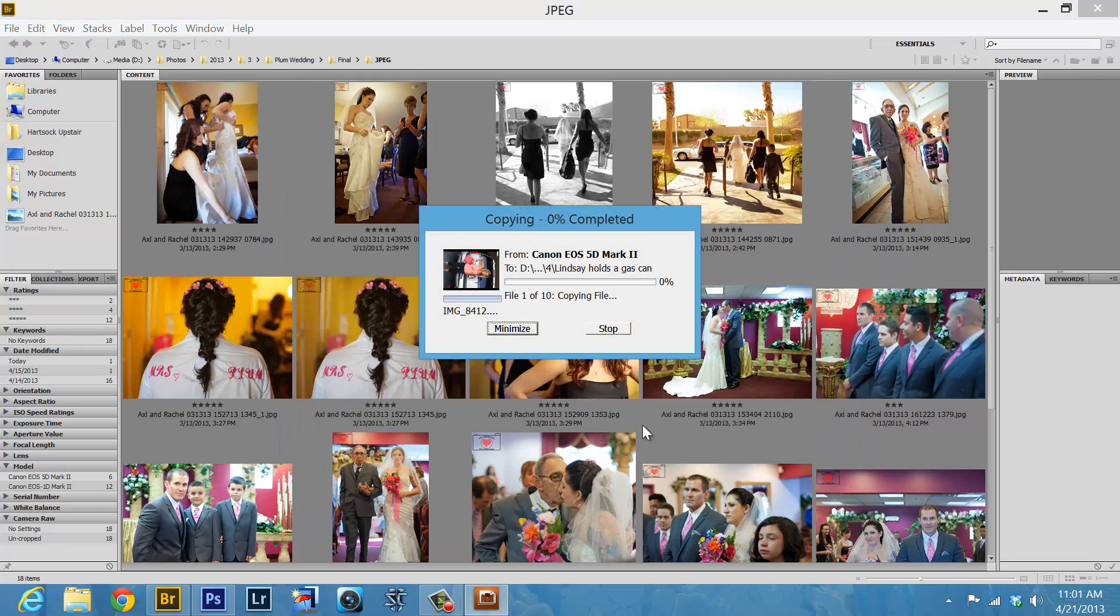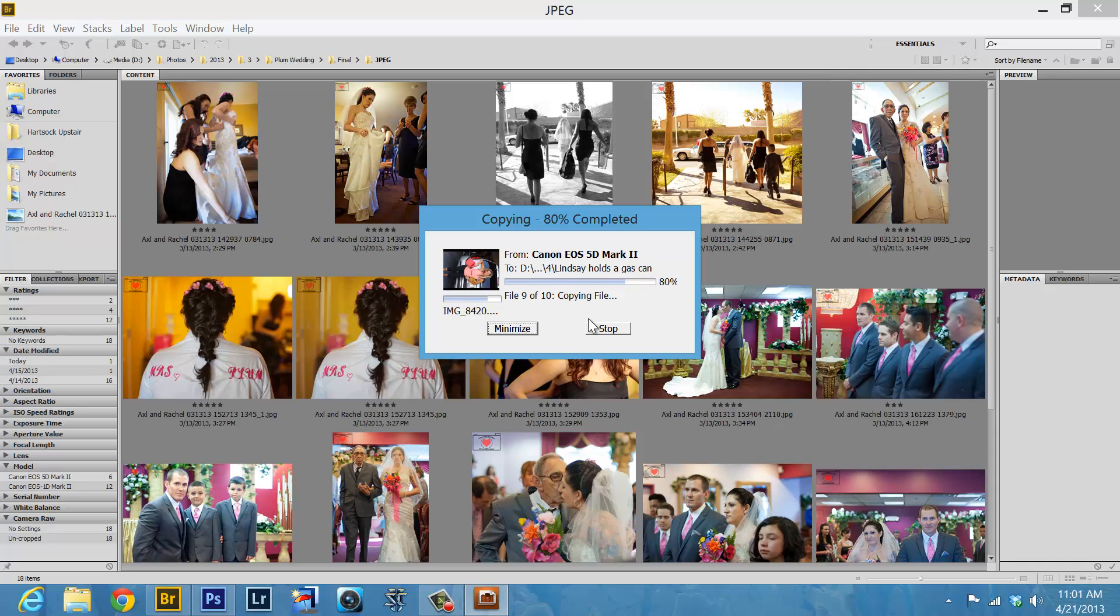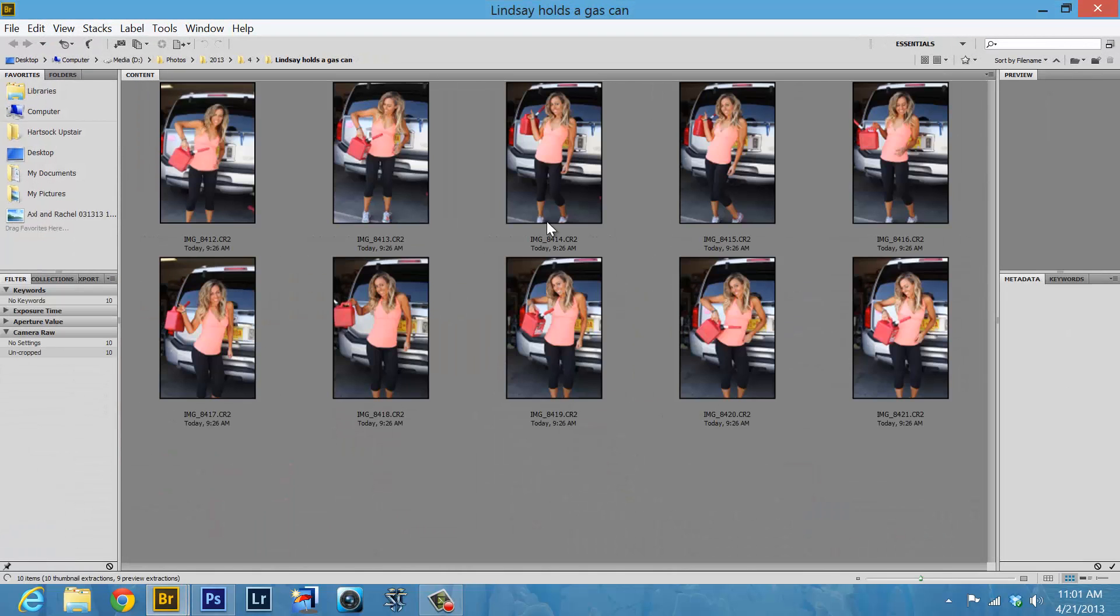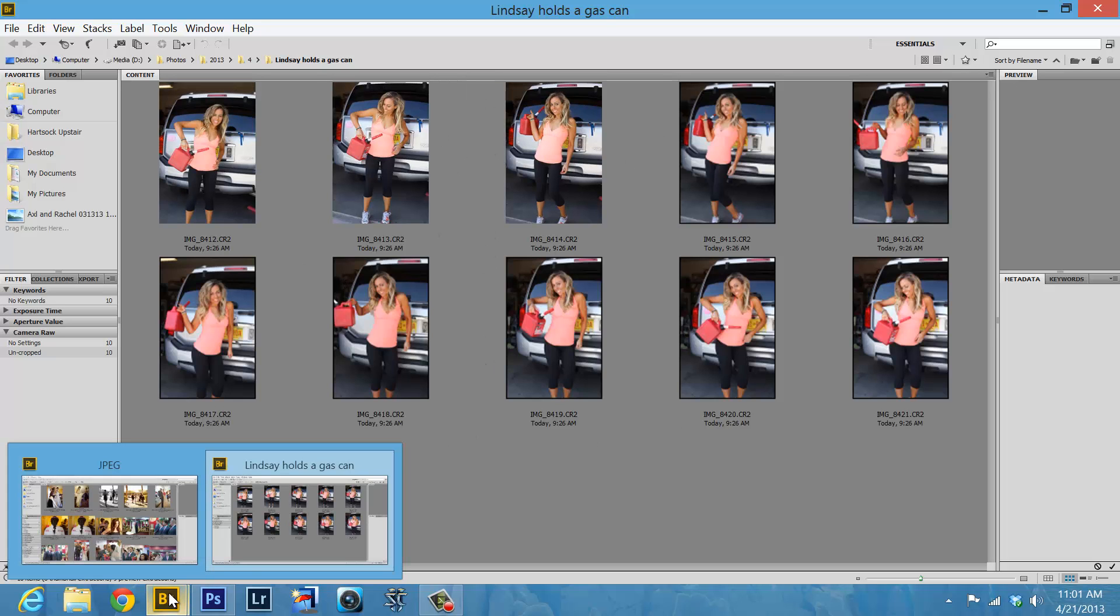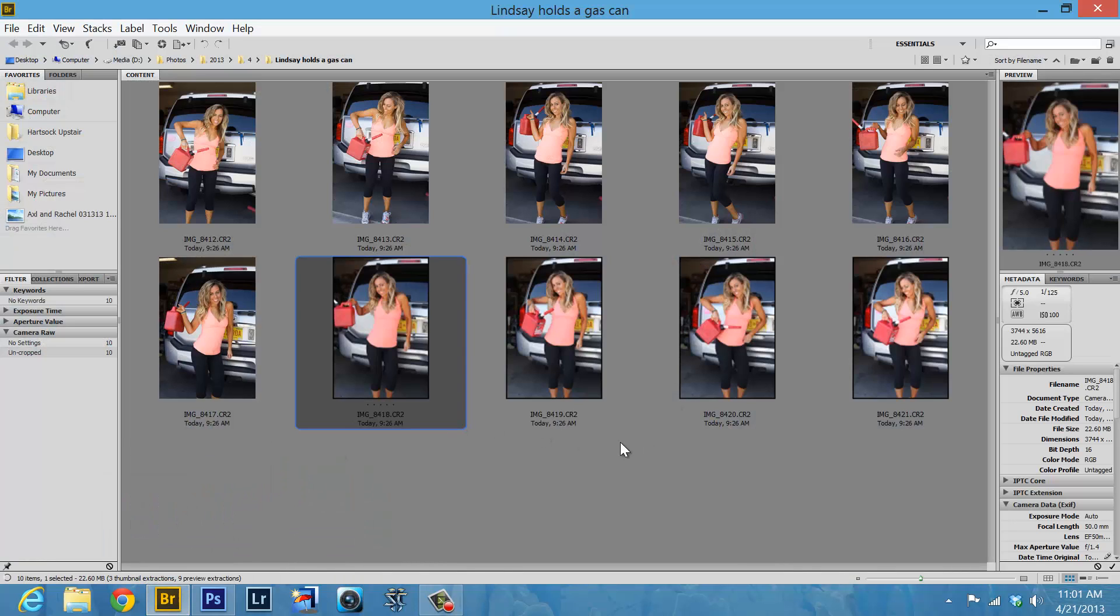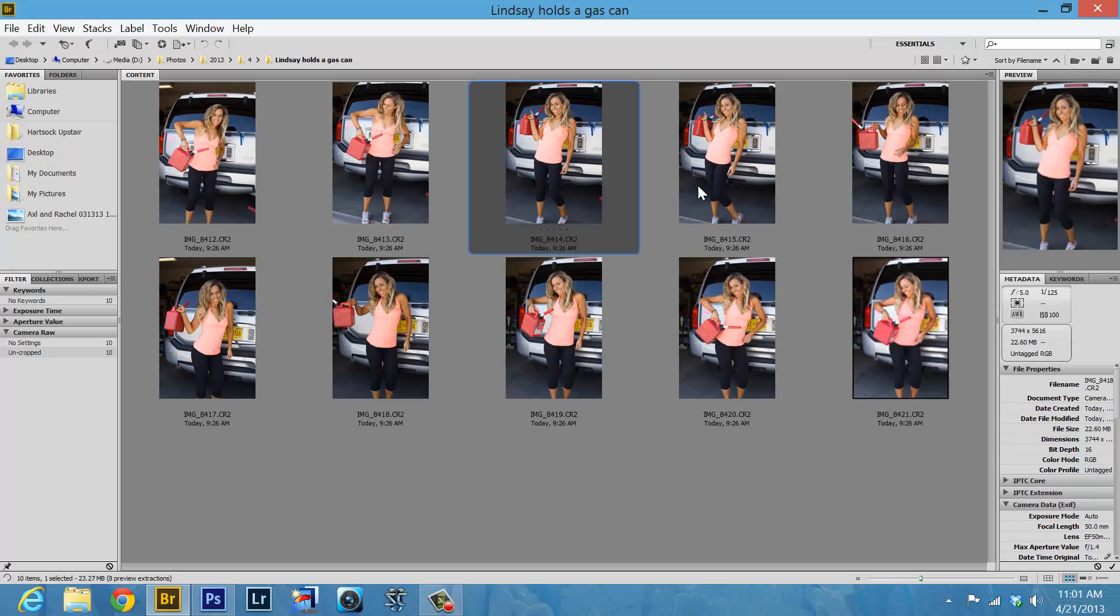One file, two file, three file. I'm like the count from Sesame Street for copying files. Six files, seven files, nine files. So there they all are in. Bridge will usually open up a new window with all your pictures. Now we have two Bridge windows open, so I'm going to close the other one.